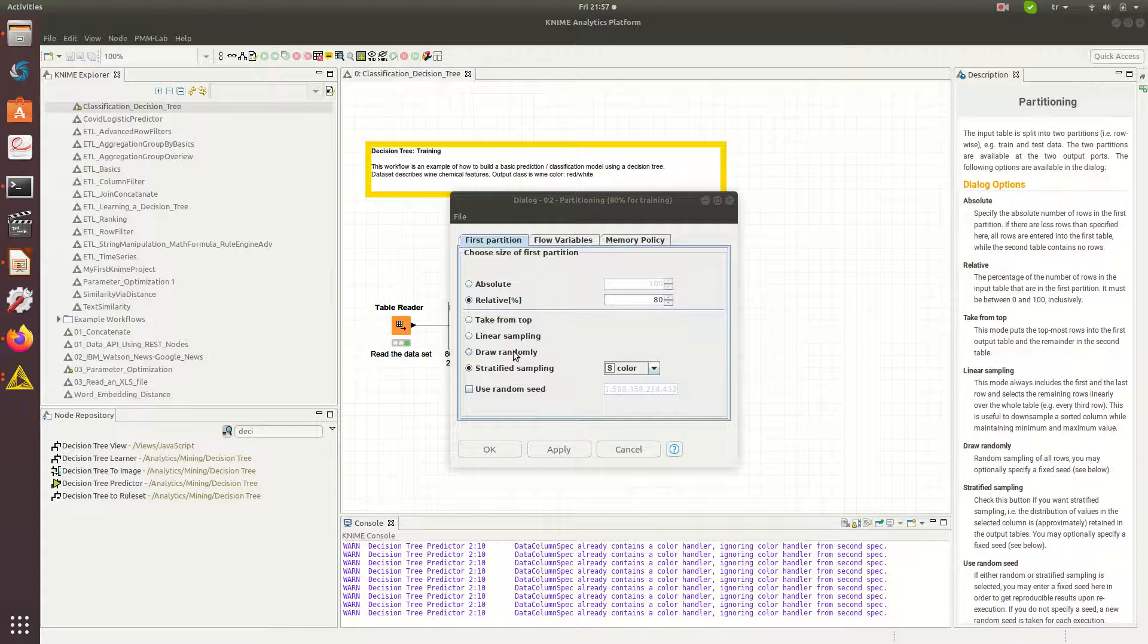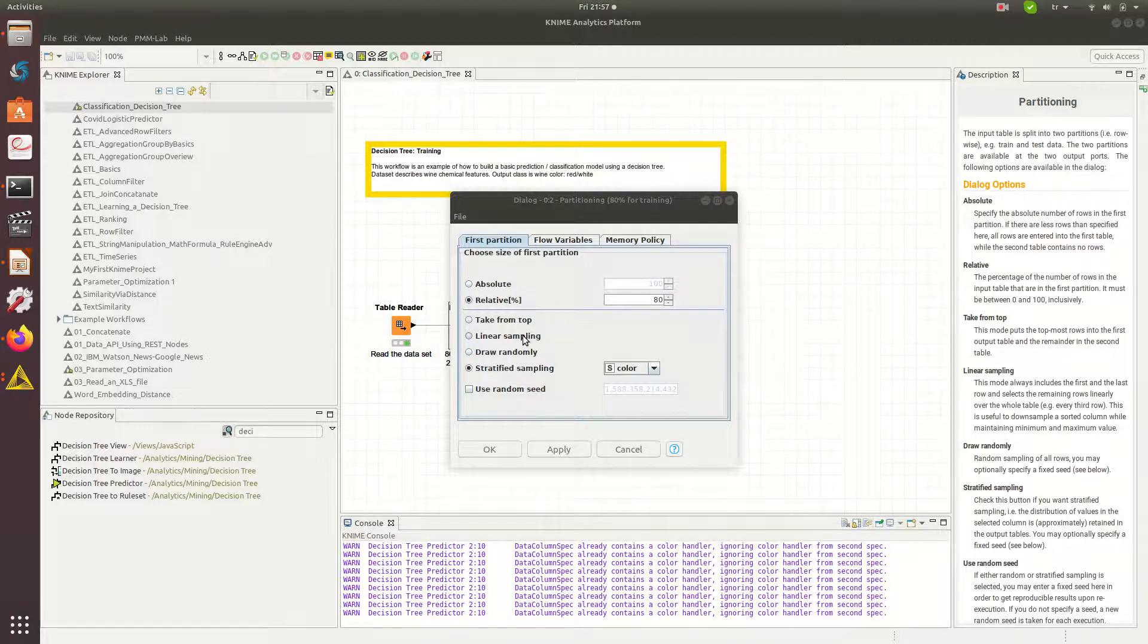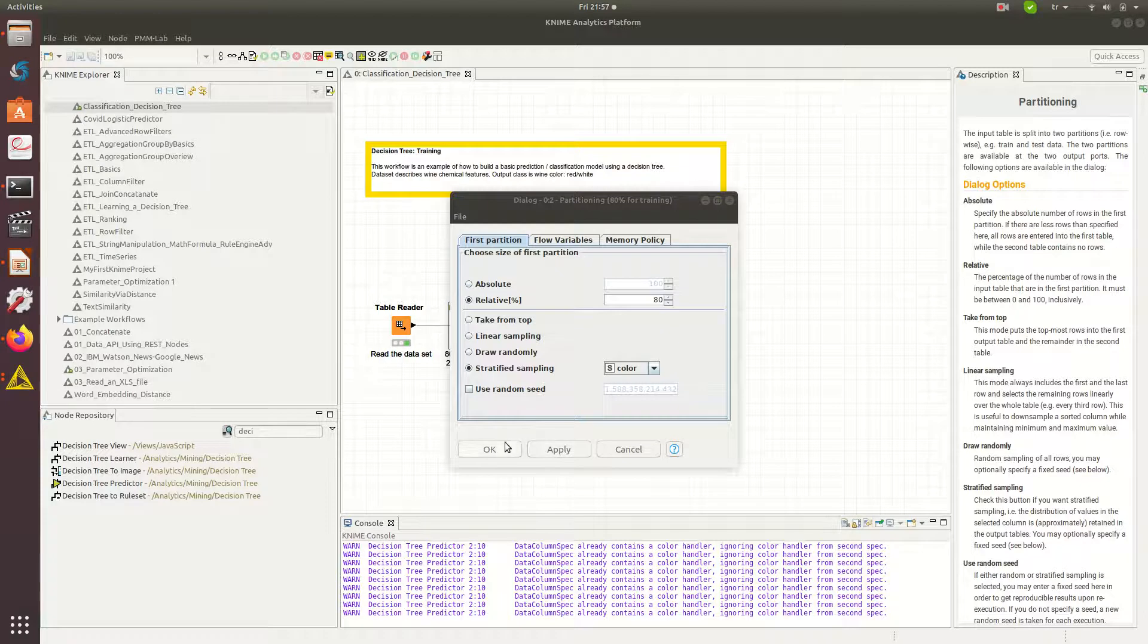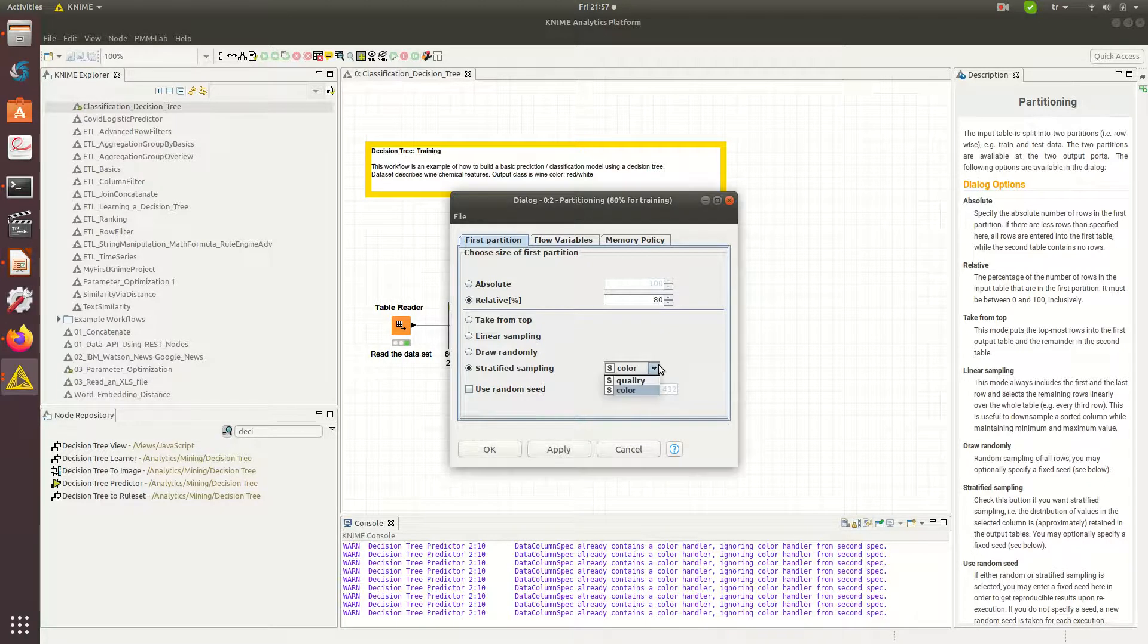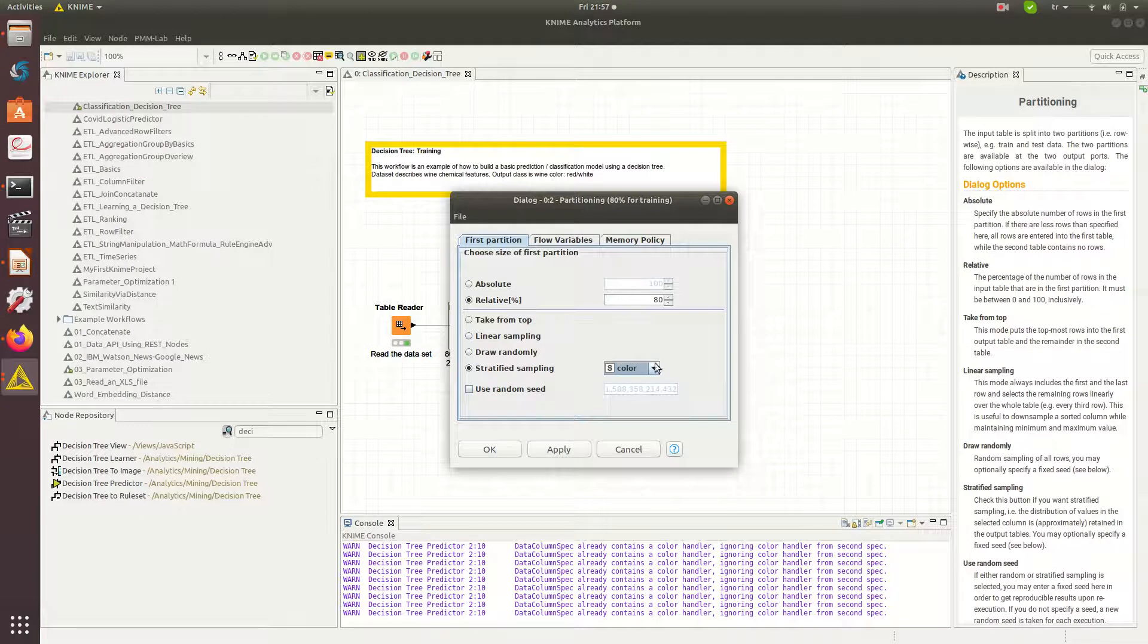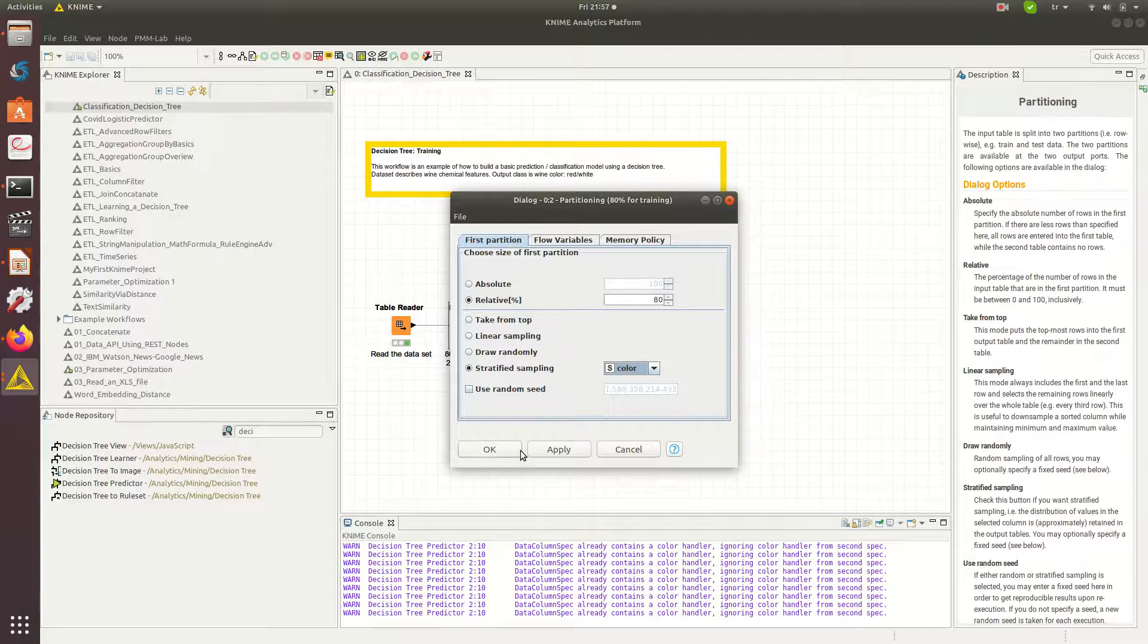I might just grab randomly, or I can maybe pick linearly like every three I will just pick one, or maybe just pick the top. Again I will be choosing 20 versus 80. I can be using others but basically I'm looking at color. I'm trying to classify based on the color.